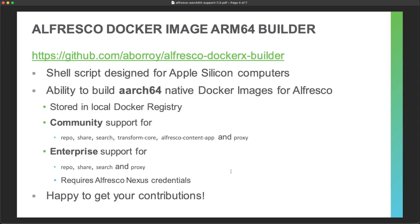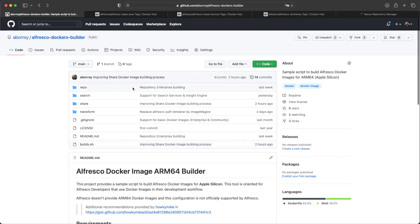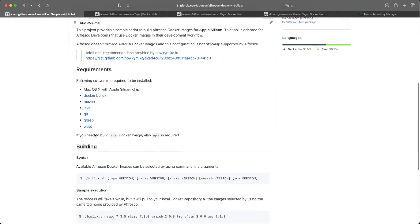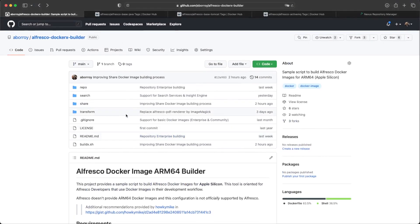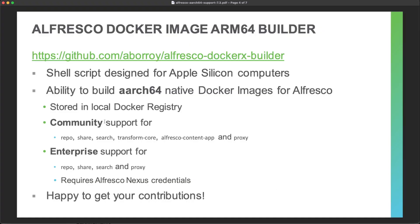This is why we are providing this sample script — a GitHub project available as Alfresco Docker X Builder. It's a simple shell script able to build all these Docker images with the new ARM64 architecture, designed to be executed on Apple Silicon computers. These Docker images are stored in your local Docker registry and are not pushed to a public registry, but you can still run Docker Compose templates or Helm deployments locally using these ARM64 images for development purposes.